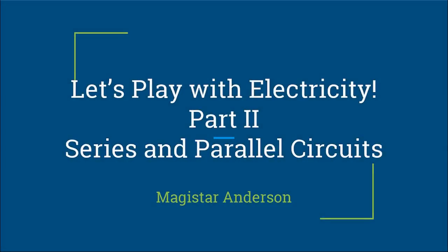Let's play with electricity part 2. In this video series, we will diagram series and parallel circuits.